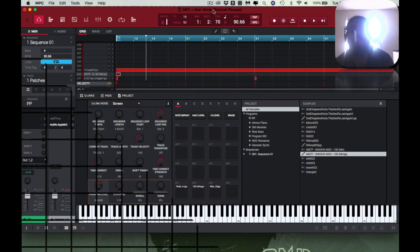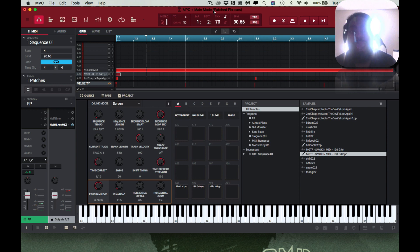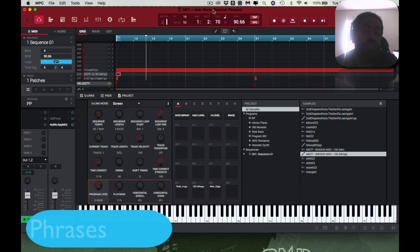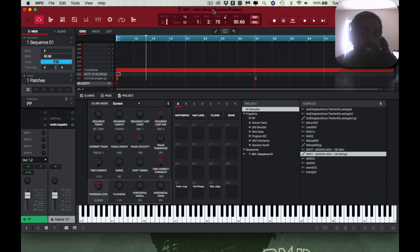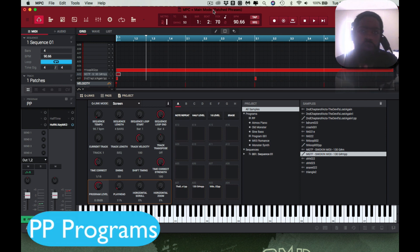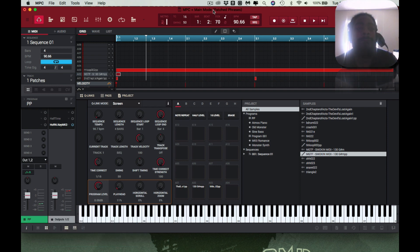Thank you guys for joining. I am BK, back with another banger. Today I'm venturing off into patch phrases. That's right — patch phrases. You can access this in the MPC software on the MPC Live, the MPC X, the Renaissance, the Studio, and even the old MPCs have something known as patch phrases.